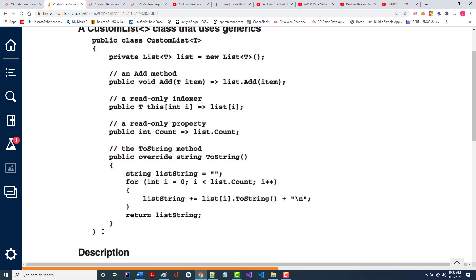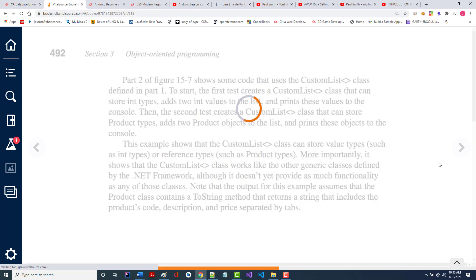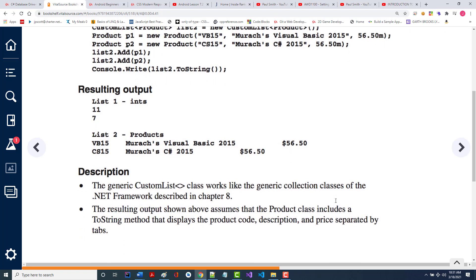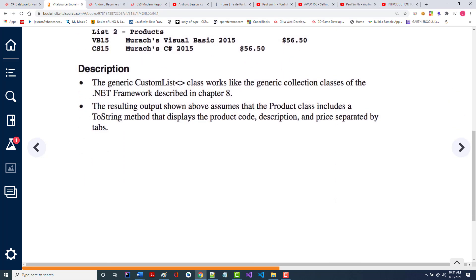Then I can go back, and instead of creating something of type list, I could now create something of type custom list. They show you some code — it's not going to look really any different from what they did before, because all they did was copy in most of the stuff they already had in a regular list. The output assumes that the product class includes the toString method — and if it doesn't, you're going to get an error.